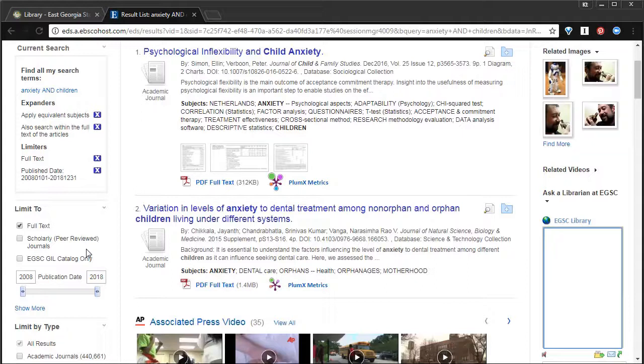Now, if a scholarly journal is also peer-reviewed, that means that the articles within the journal are written by scholars or professors, and approved by scholars or professors. That's the best of the best information. I always say scholarly peer-reviewed journals are scholar-written and scholar-approved.